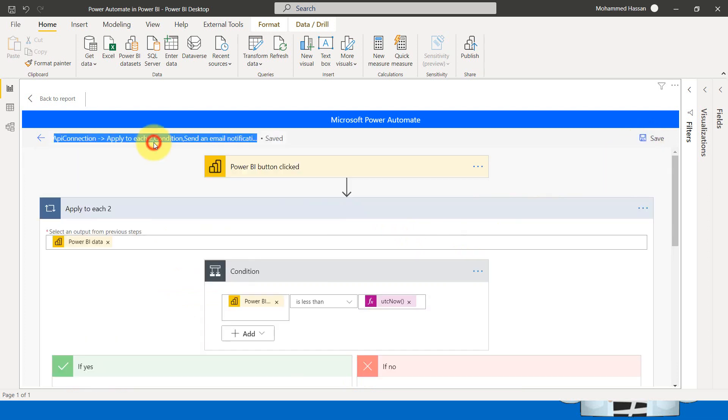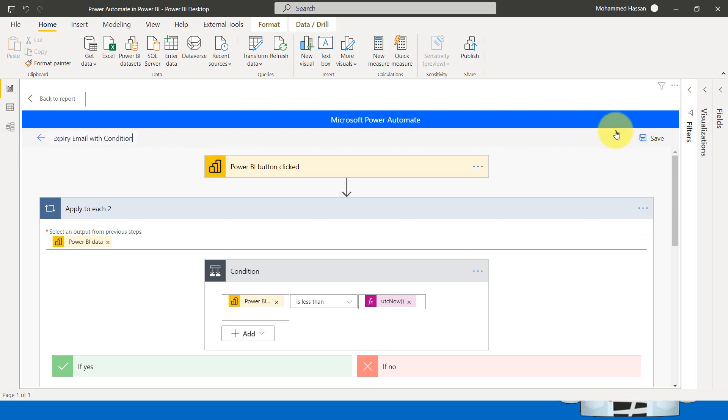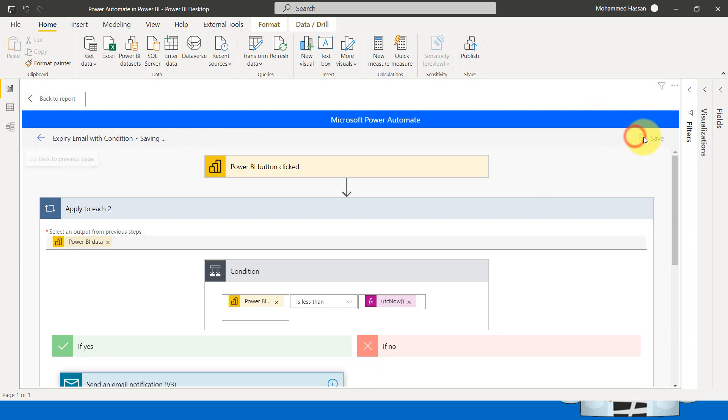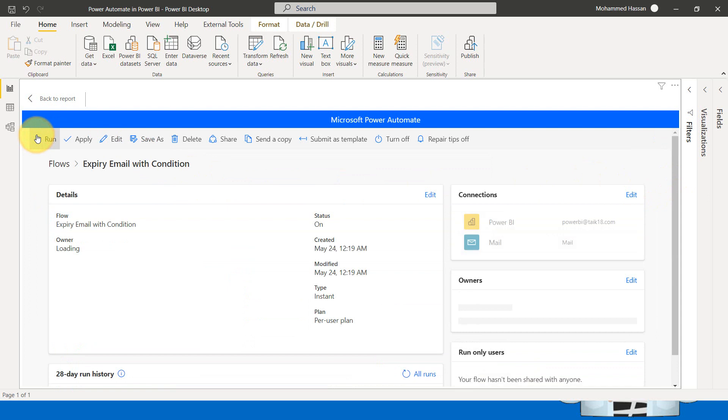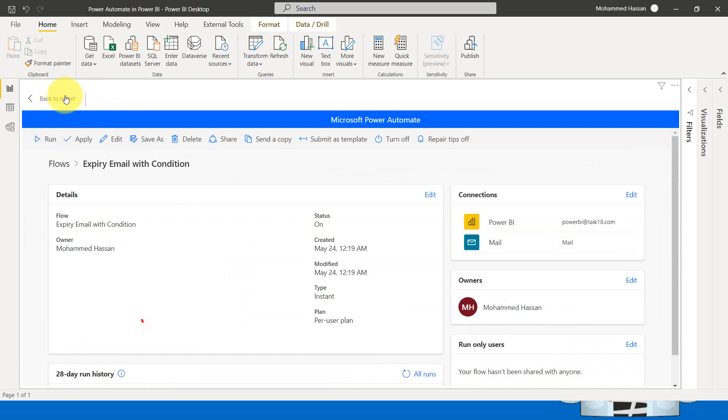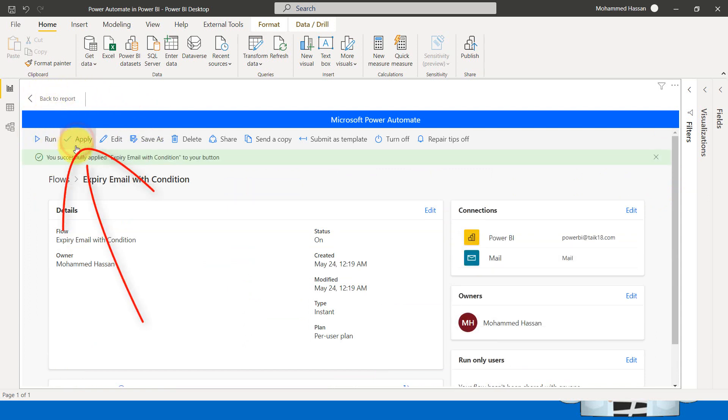So the name, we can give it a name here, email expiry email with condition, save a name and click on back and apply. You need to click on apply in order to apply this flow to that particular button and click on back to report.